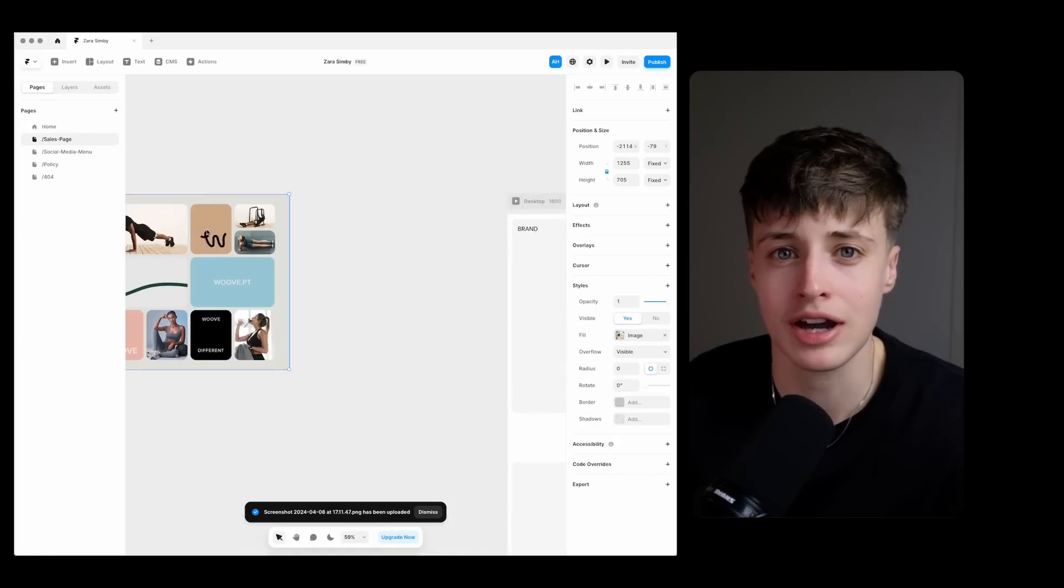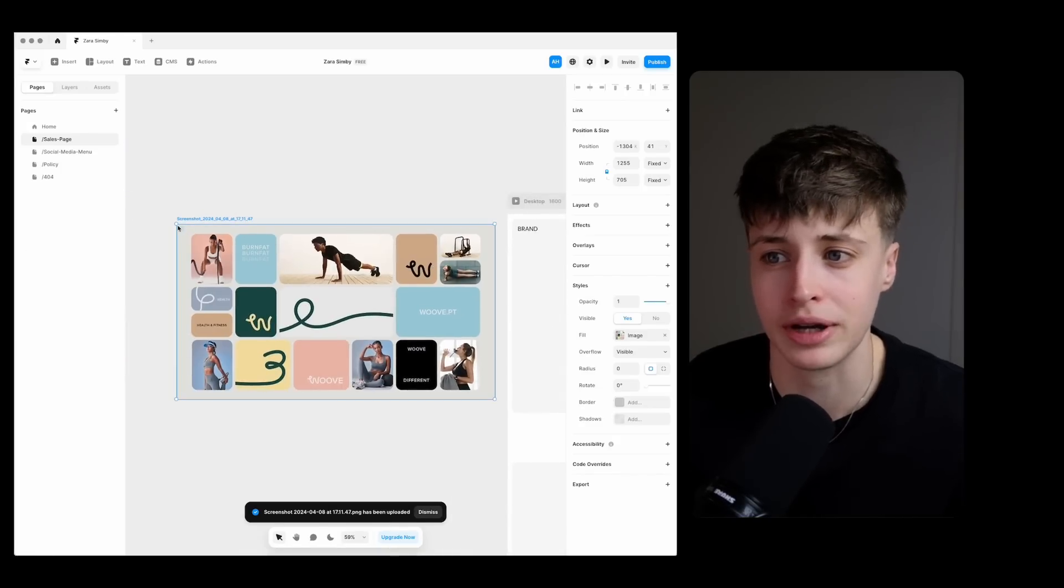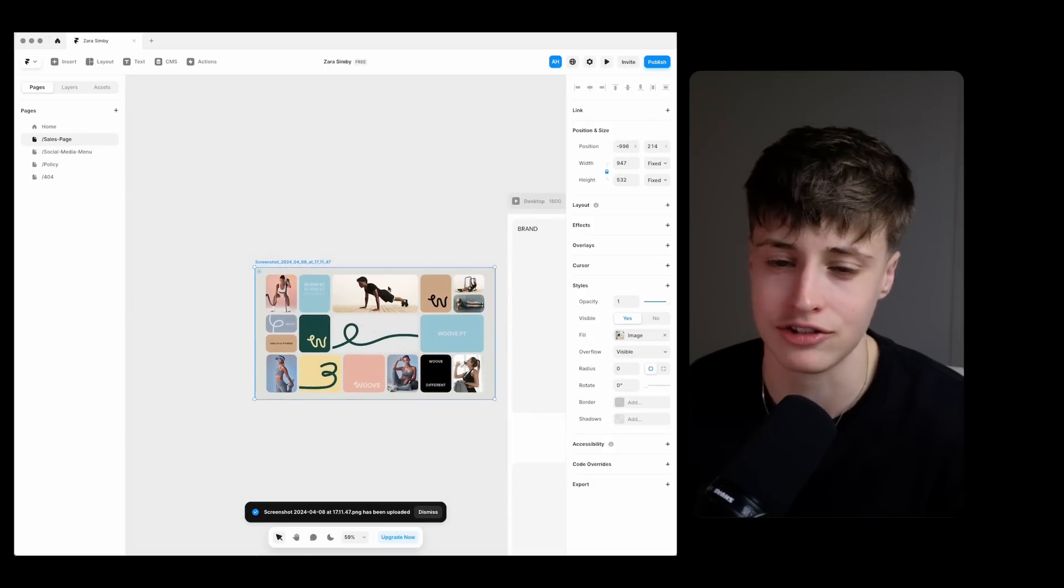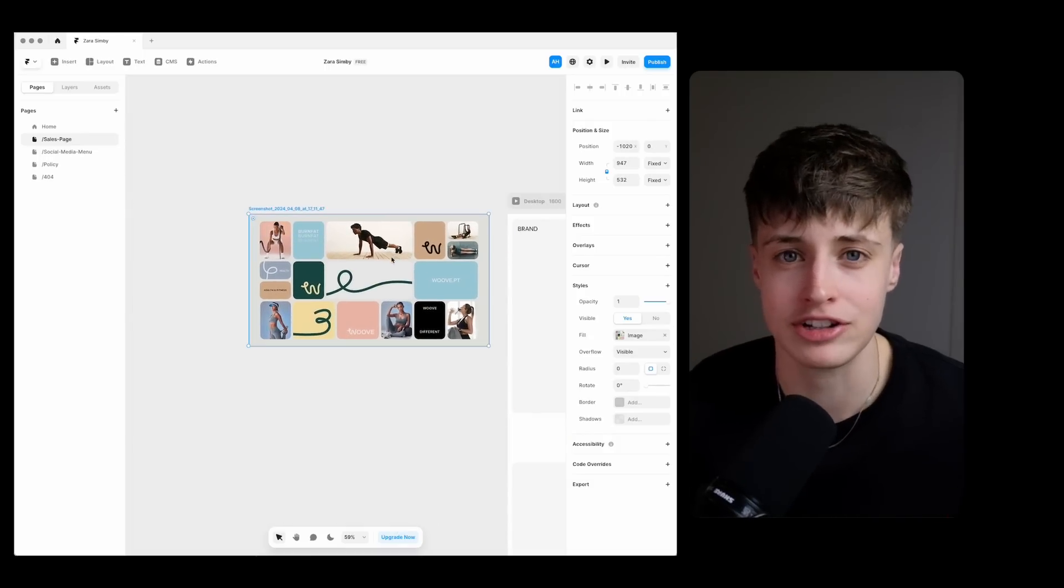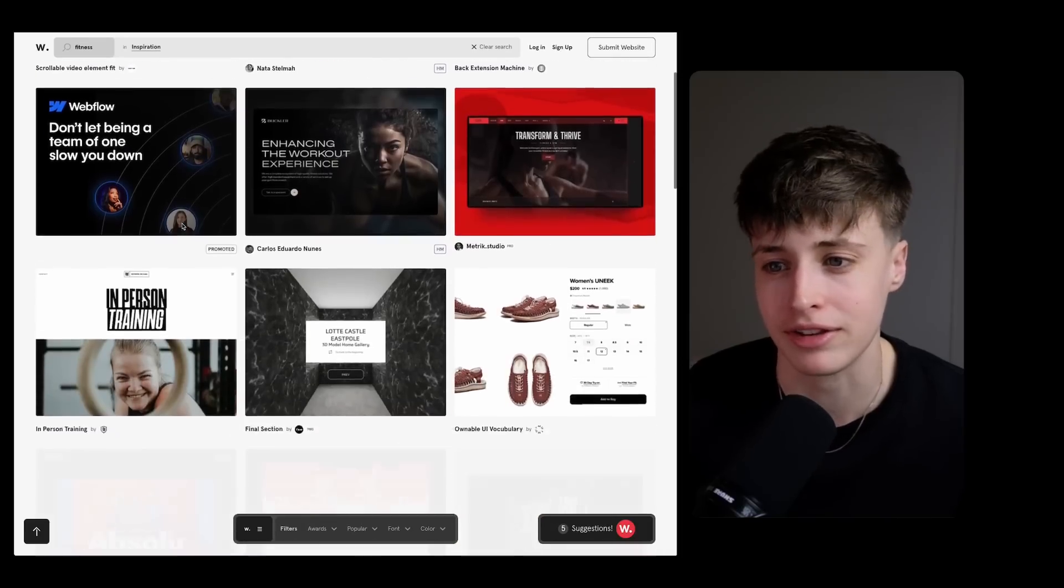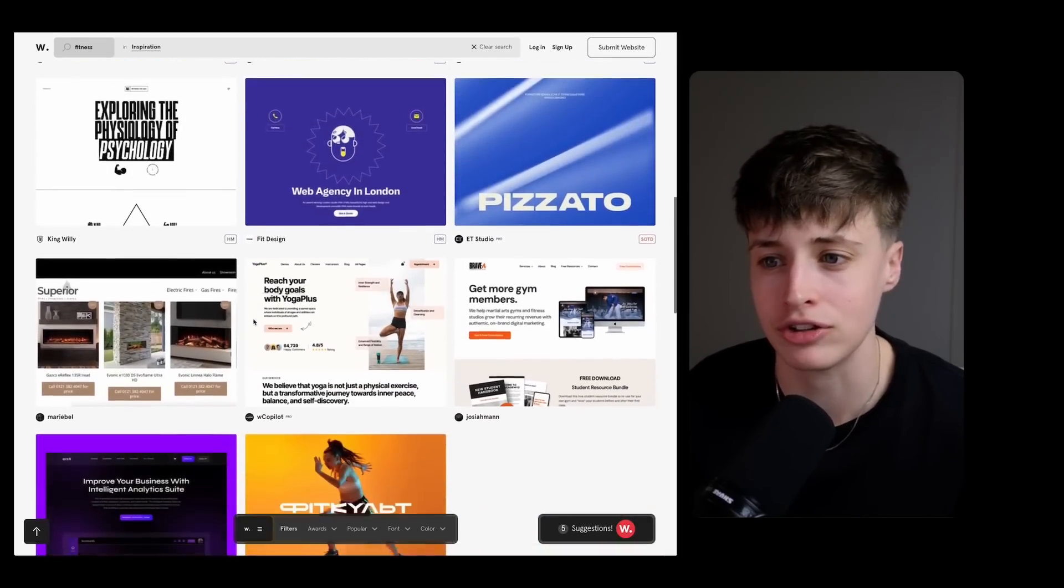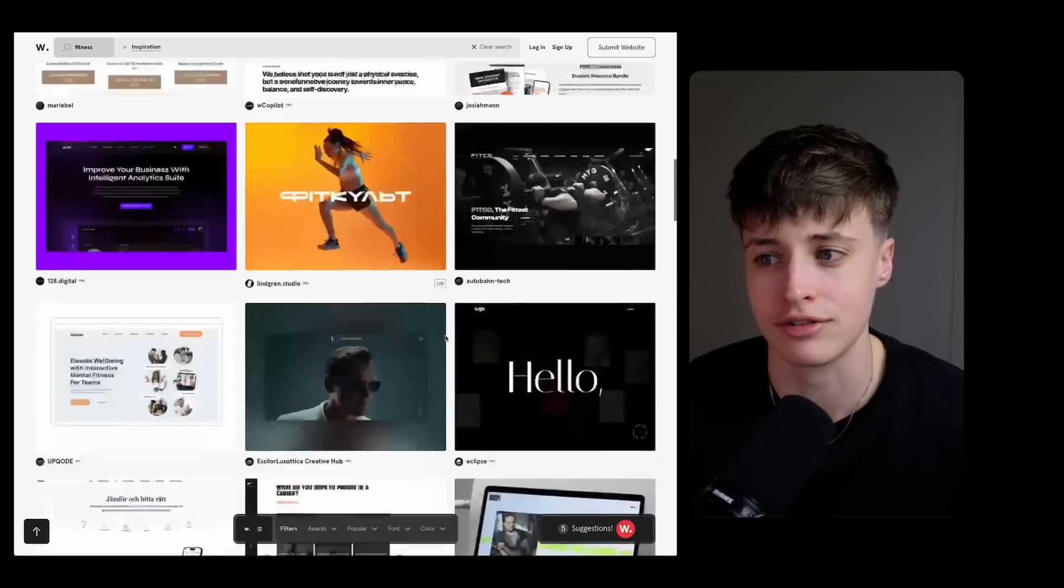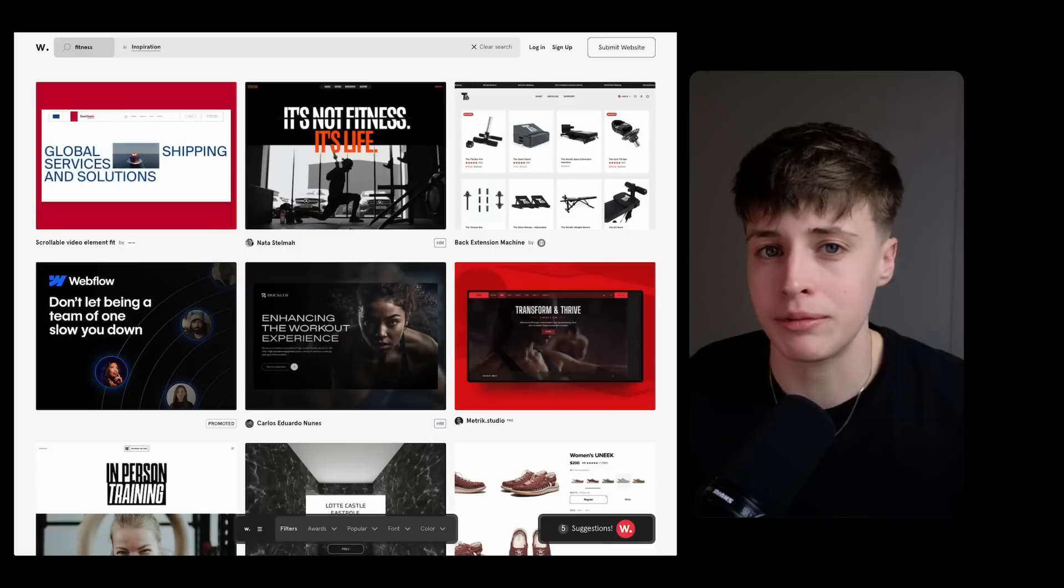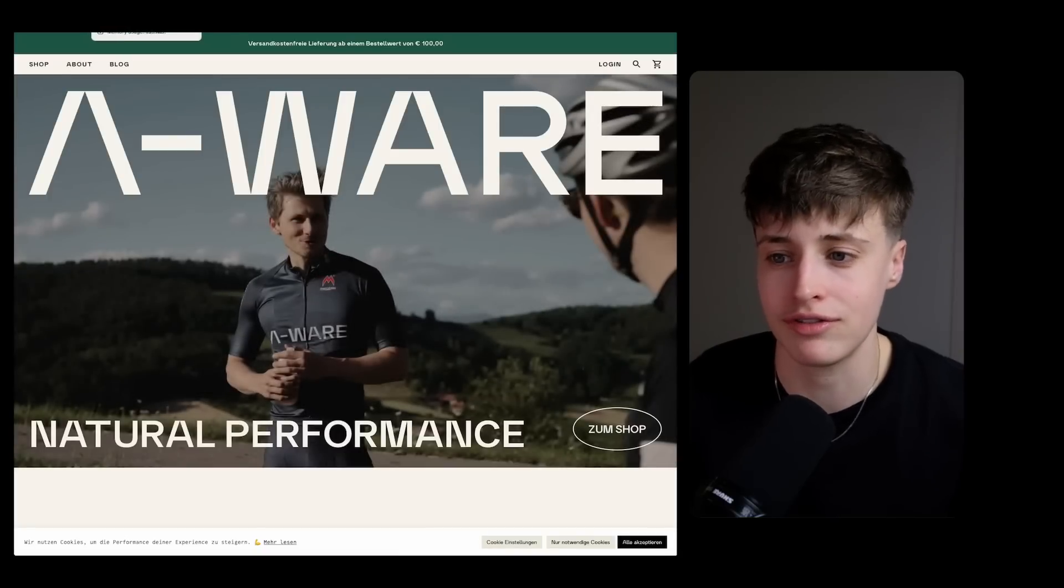But at the same time I'm also looking for opportunities for my client to stand out in the industry and be visually distinctive and different from these other websites. And so for this it's also going to help for me to draw inspiration from other industries too so that I'm not just limiting myself to the fitness industry.